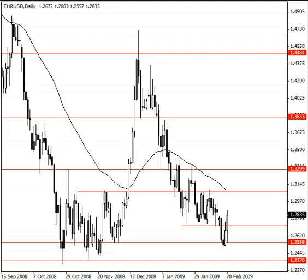Hey everyone, it's Niall at Learn to Trade the Market, hope you've had a nice weekend. I'm just sitting back on Sunday afternoon looking through the market, looking at the EURUSD at the moment, just plotting the key levels on the daily chart.